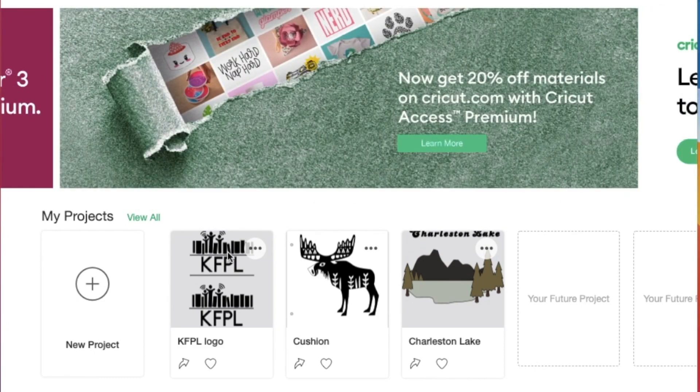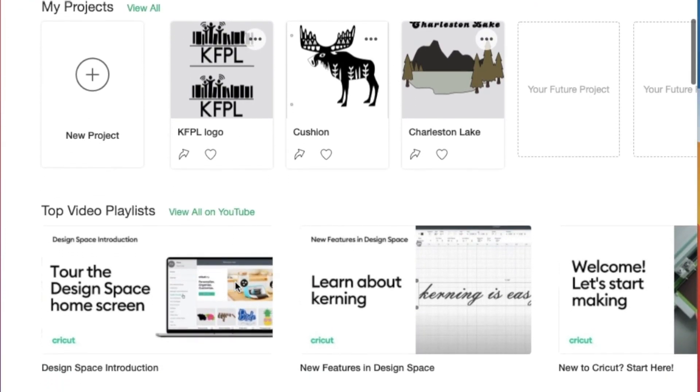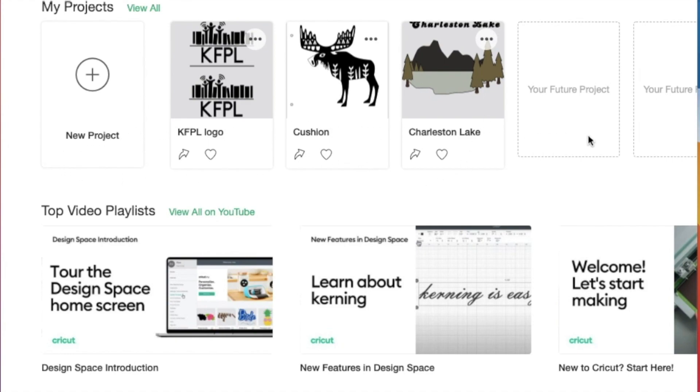The next line is your projects, and this displays projects you have made in the past that will be saved along this line. There's a new project icon here with a plus sign. That's what we'll click to start a new project.